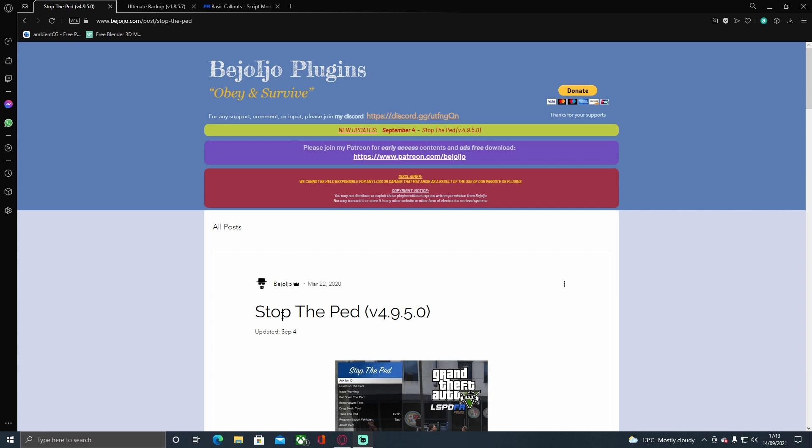You can always unsubscribe later if you really want to, but I can guarantee you will not want to because I always put out some pretty useful content when it comes to LSPDFR. So please be sure to subscribe, like the video, and comment down below what video you want to see next.